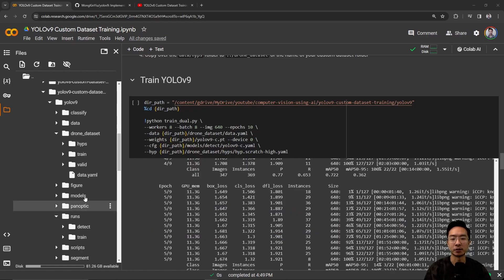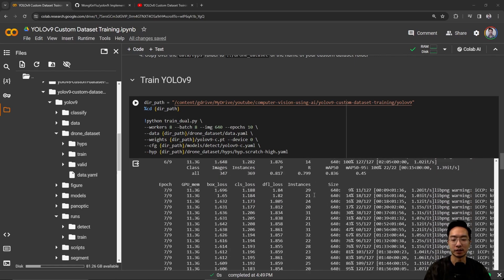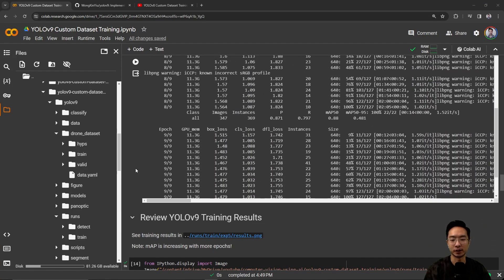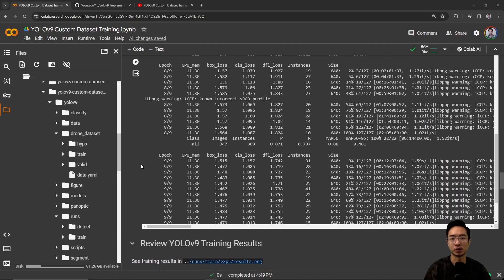Now we're ready to do some training. Go to the path of your YOLOv9 folder and run python train_dual.py. Depending on whether you have multiple GPUs, you might use a different file — check the repo for more info. You can set parameters for workers, batch, image size, and epochs. Here I'm using 10 epochs. Specify the data, weights, CFG, and hyp. After running it, each epoch will show you different stats, and when training is done you can start using the results.